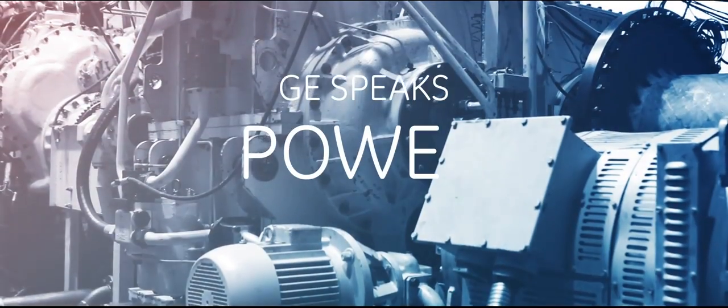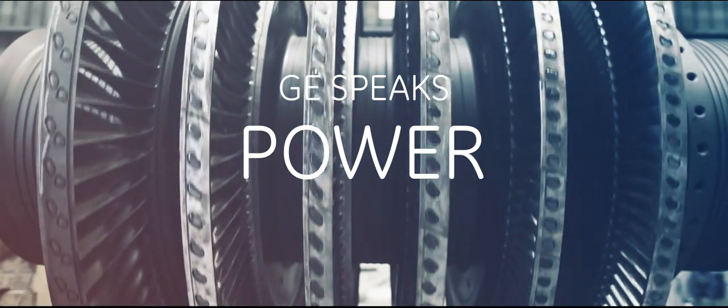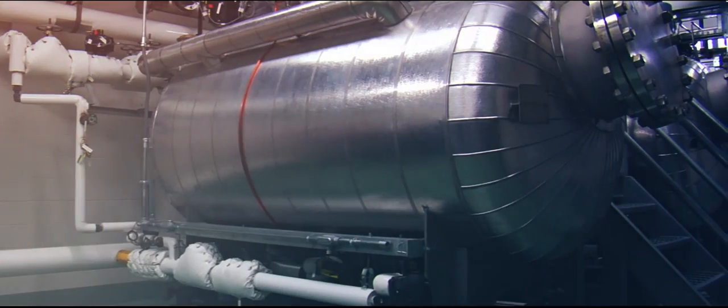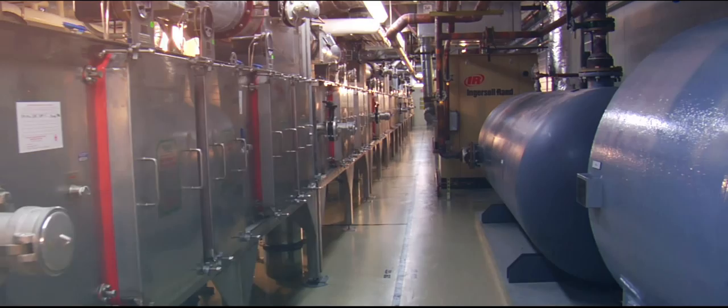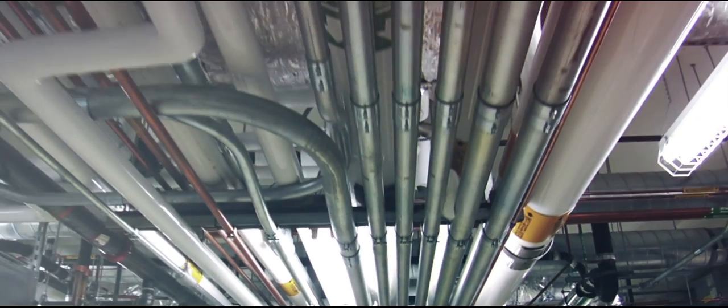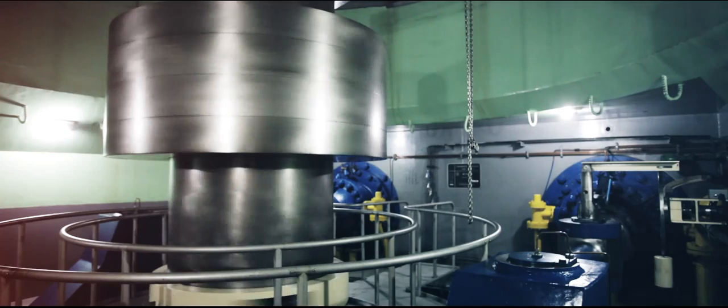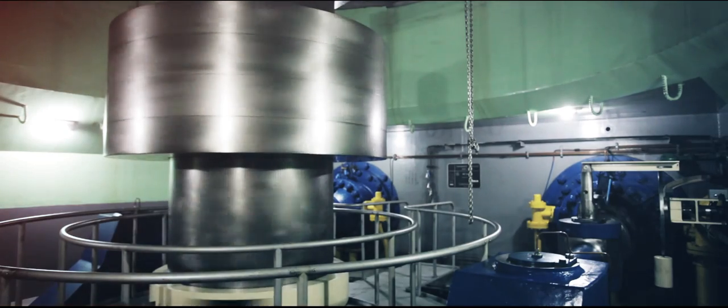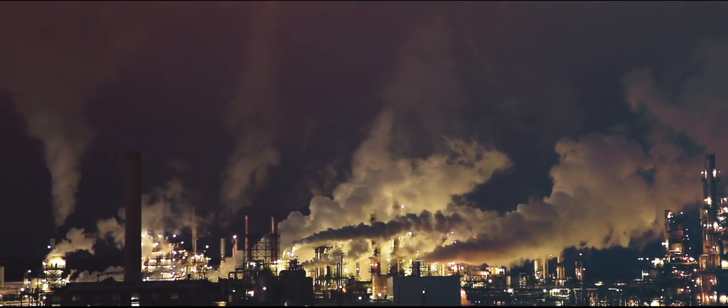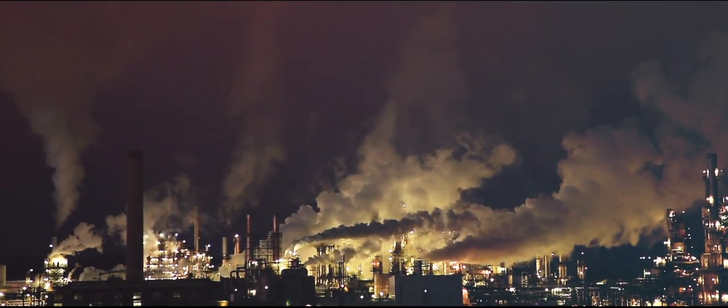To you, this looks like gas turbines running at a typical power plant. To GE, this is a collection of brilliant machines talking to each other to help keep your equipment working 24-7 under changing and complex conditions.